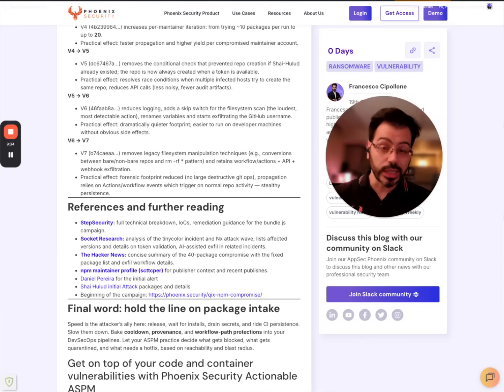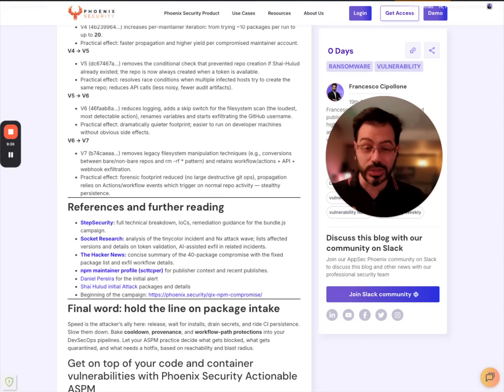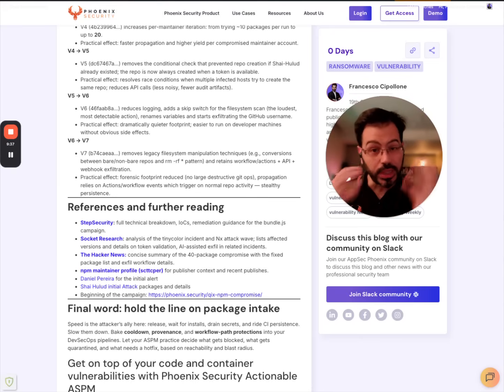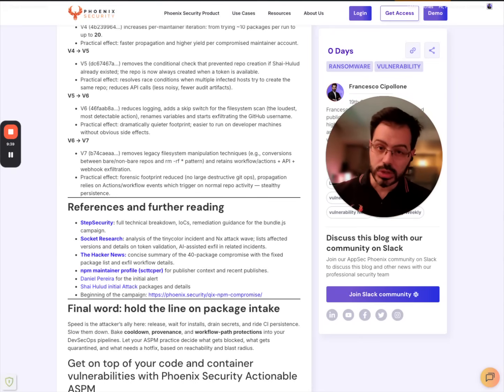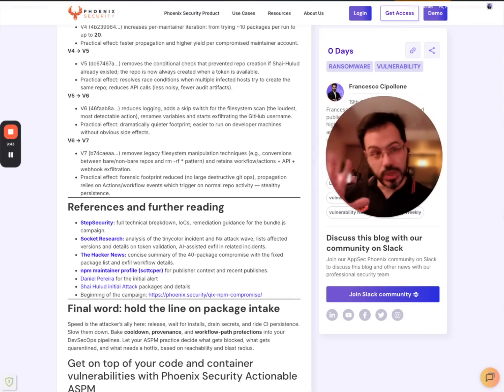And let's try to avoid the next phase of attack by being prepared today. This is Francesco Cipollone, CEO and co-founder of Phoenix Security. Stay safe, goodbye.